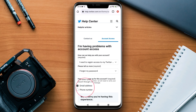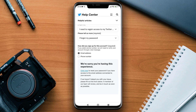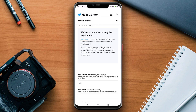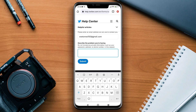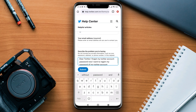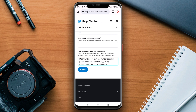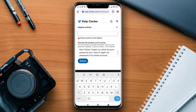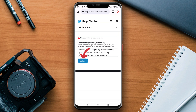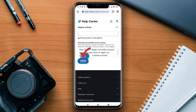Choose email or phone number, then enter your username and your email address. Now you need to describe your problem — tell them that you have forgotten your password and don't have access to your phone number or email. After the proper explanation, they will email you back and help you reset your password with or without your phone number.